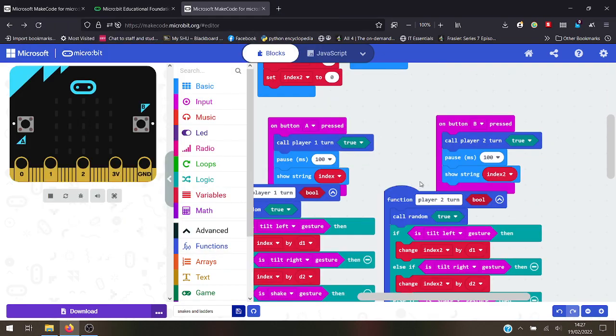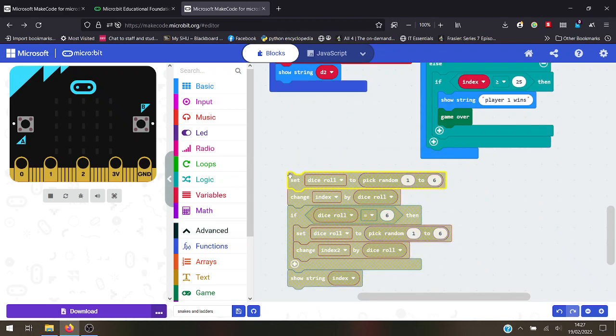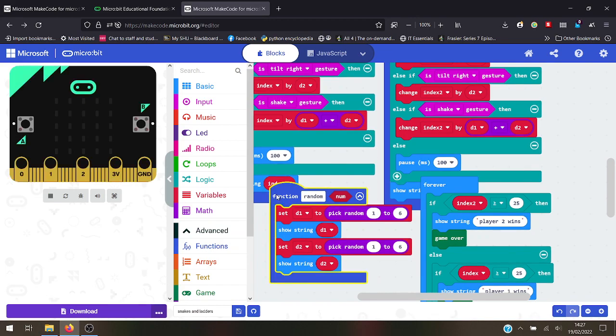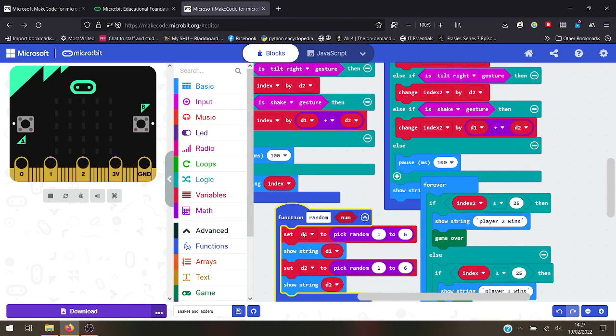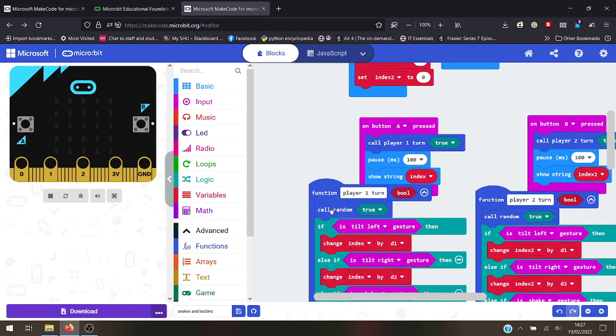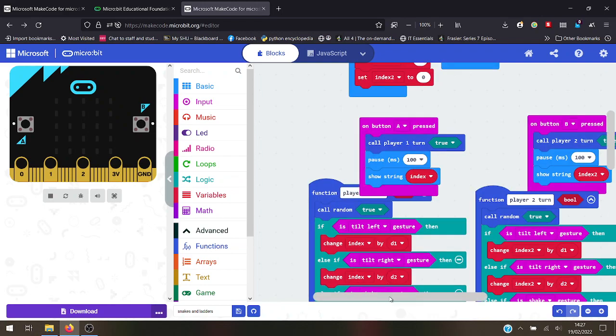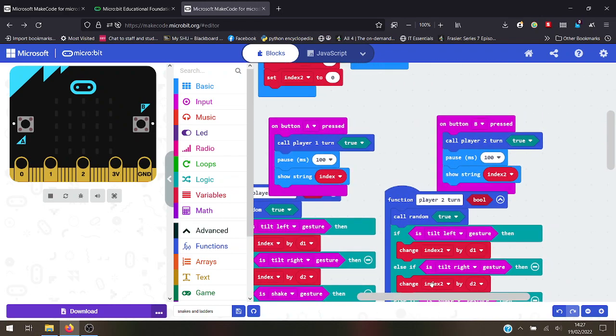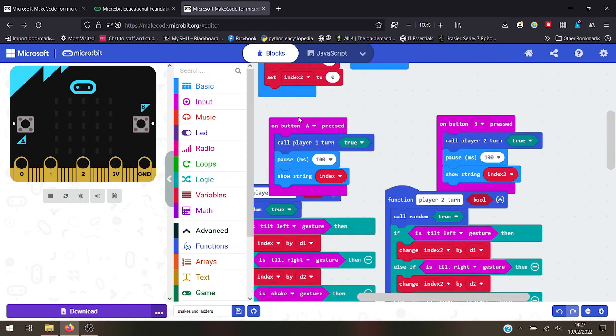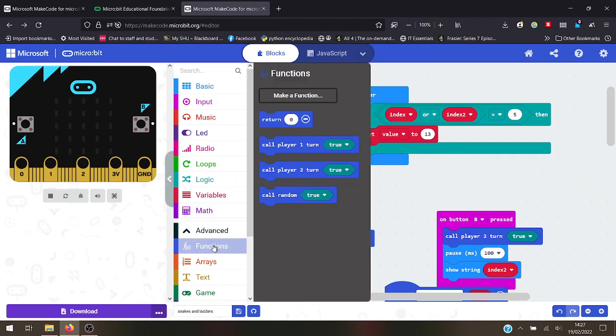All of this code, I haven't finished it yet but I'm working on it. I've got a function, I've got a variable, I've got random numbers, boolean functions, button A, button B, two people taking turns, index values. I haven't written all the snakes and ladders yet, and I did it all using these blocks here.